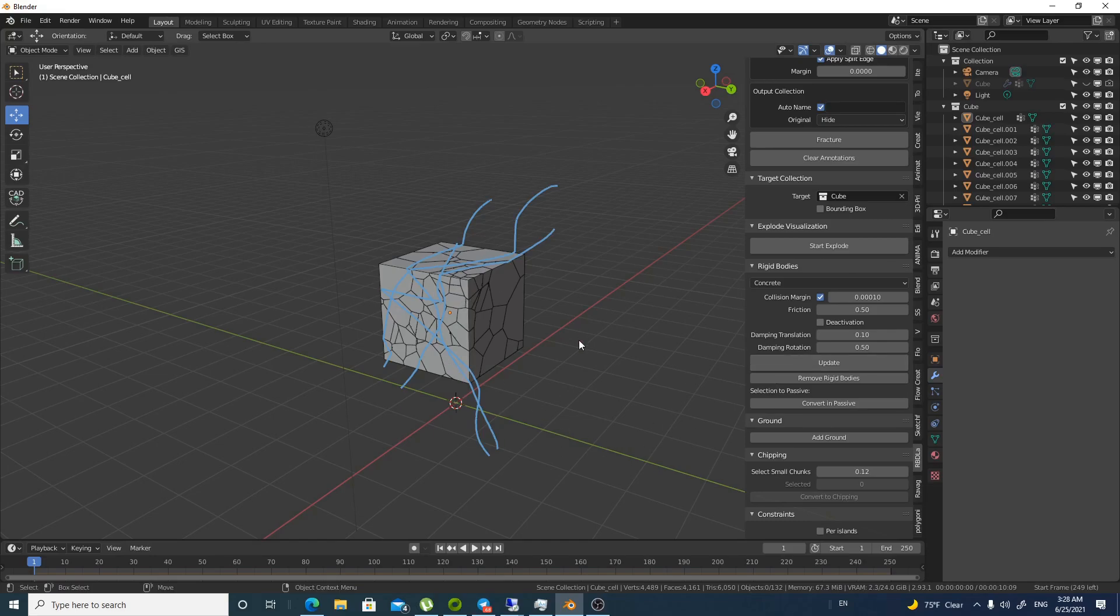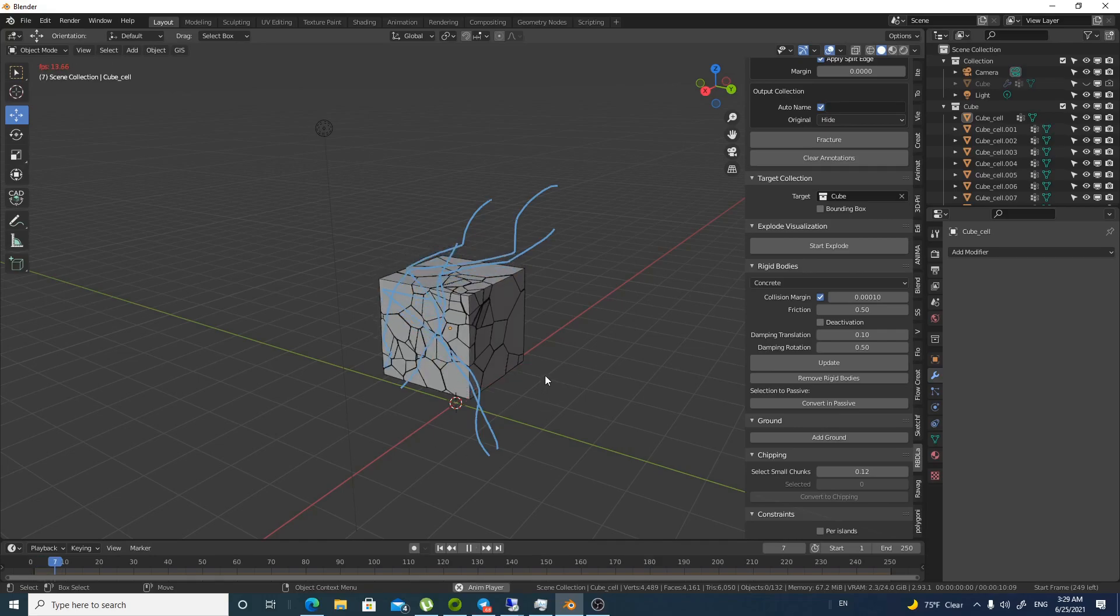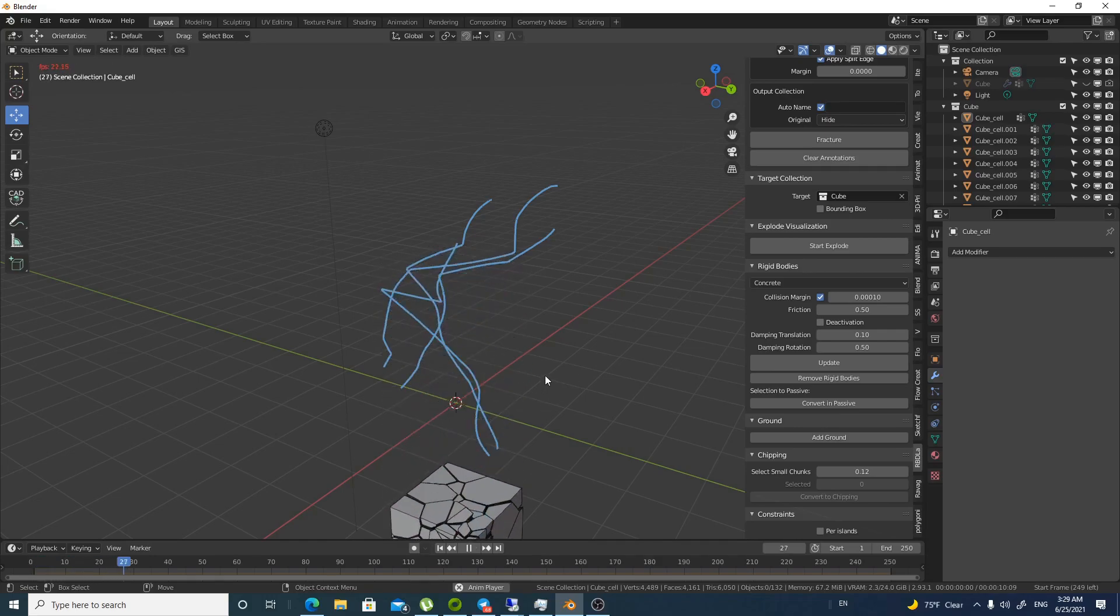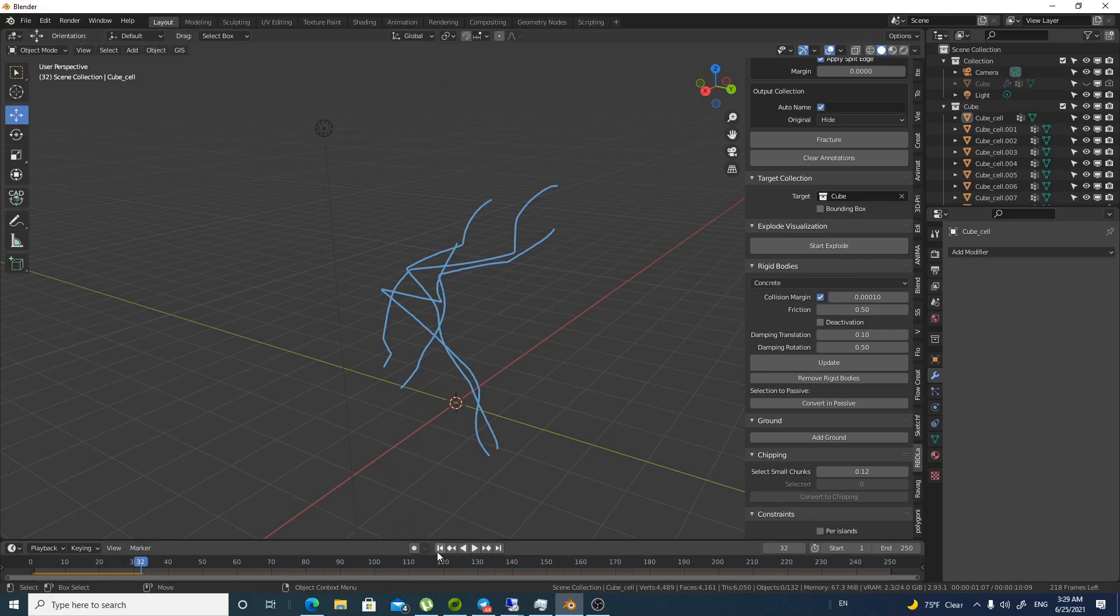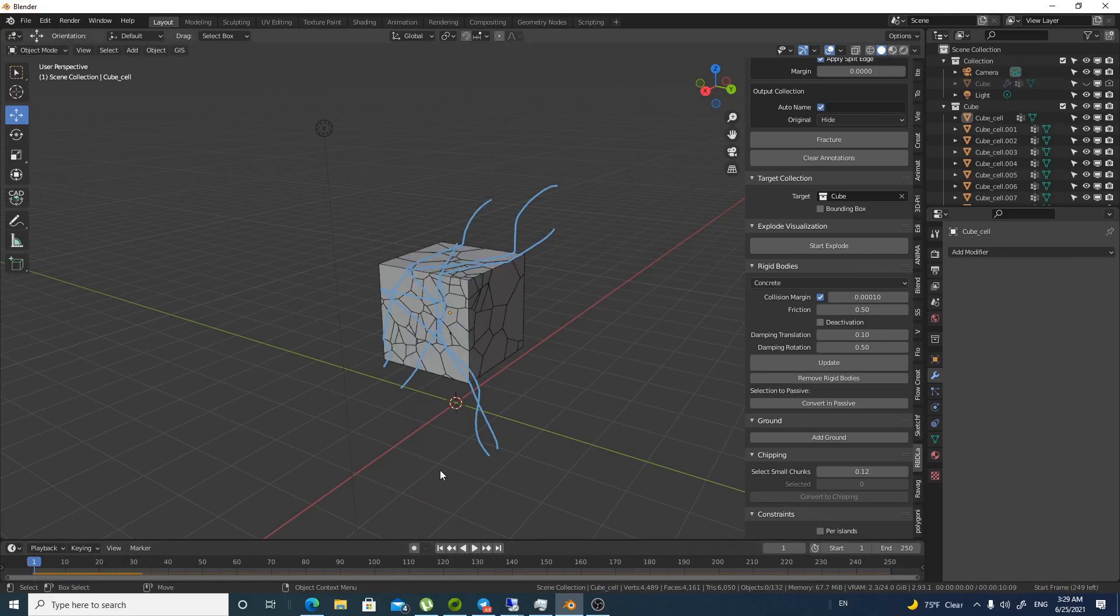Now I have created a rigid body. All these objects are rigid bodies. They fall when I press play. That's amazing. But we need a ground. Right. So we will go to add ground.